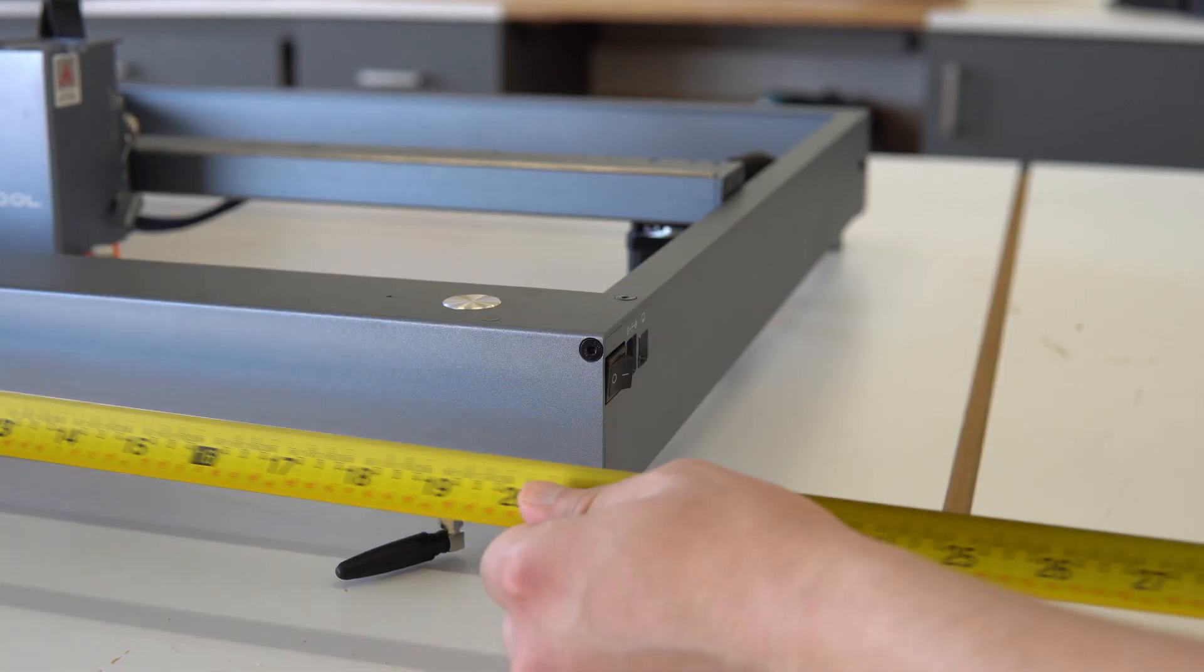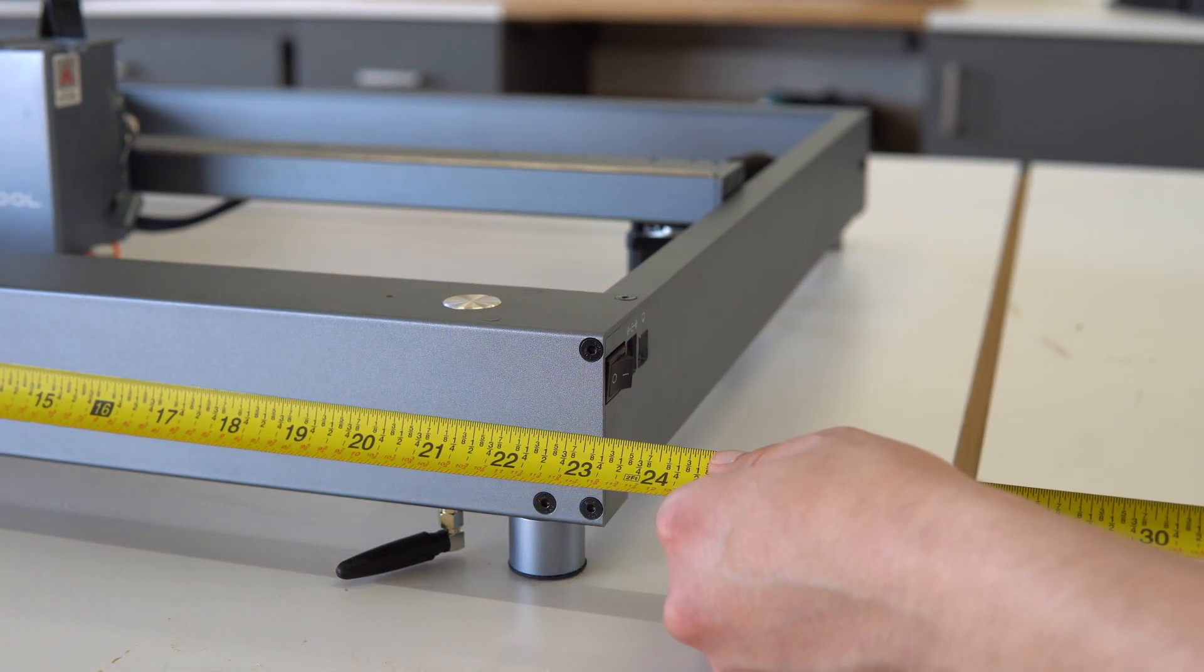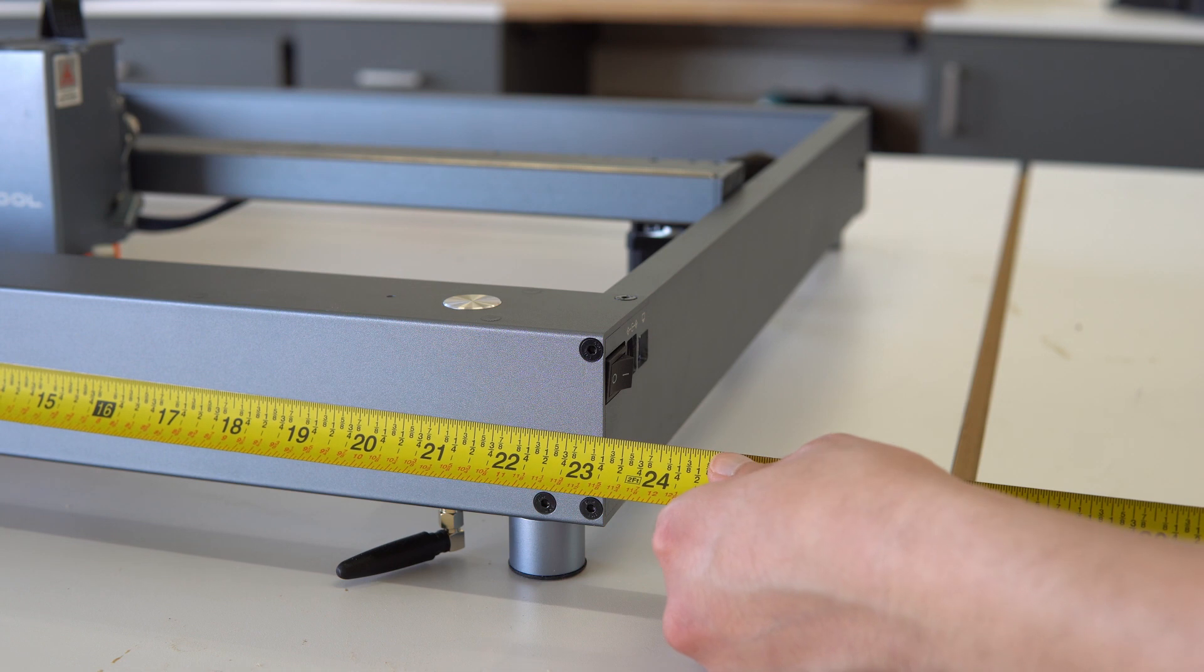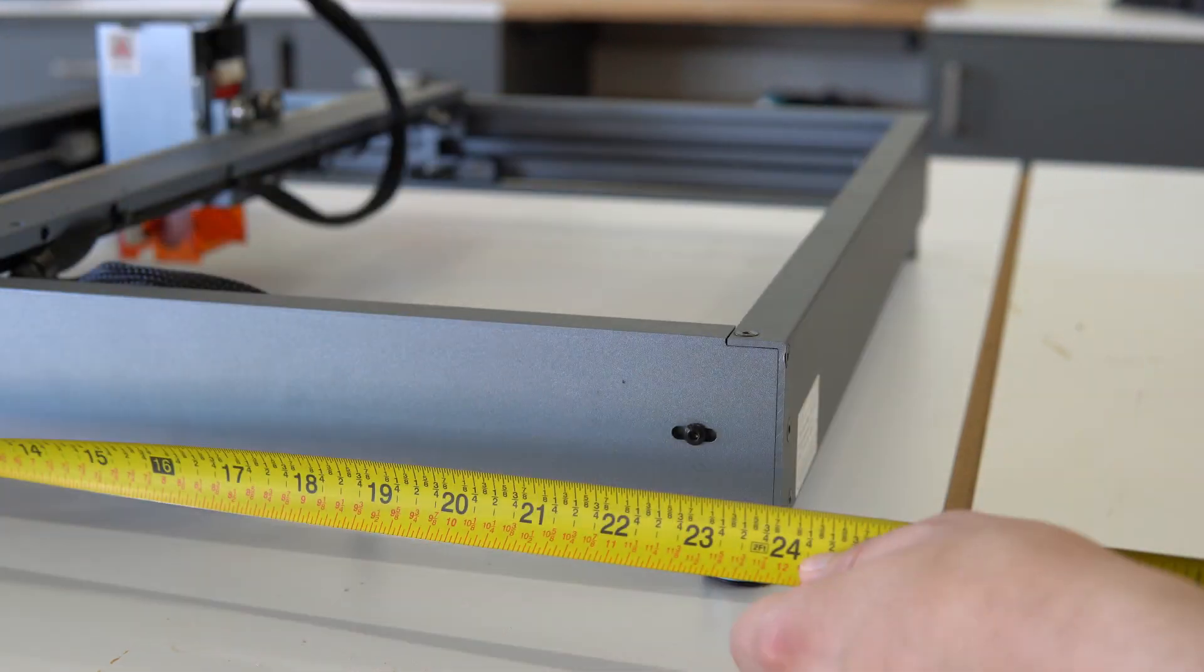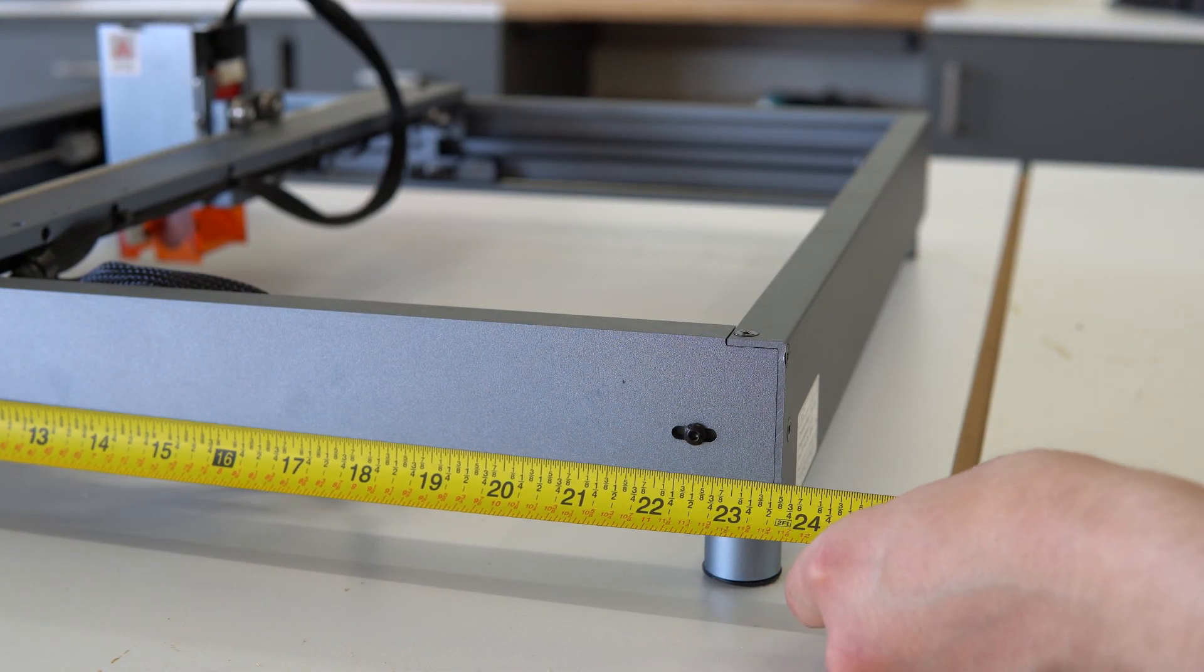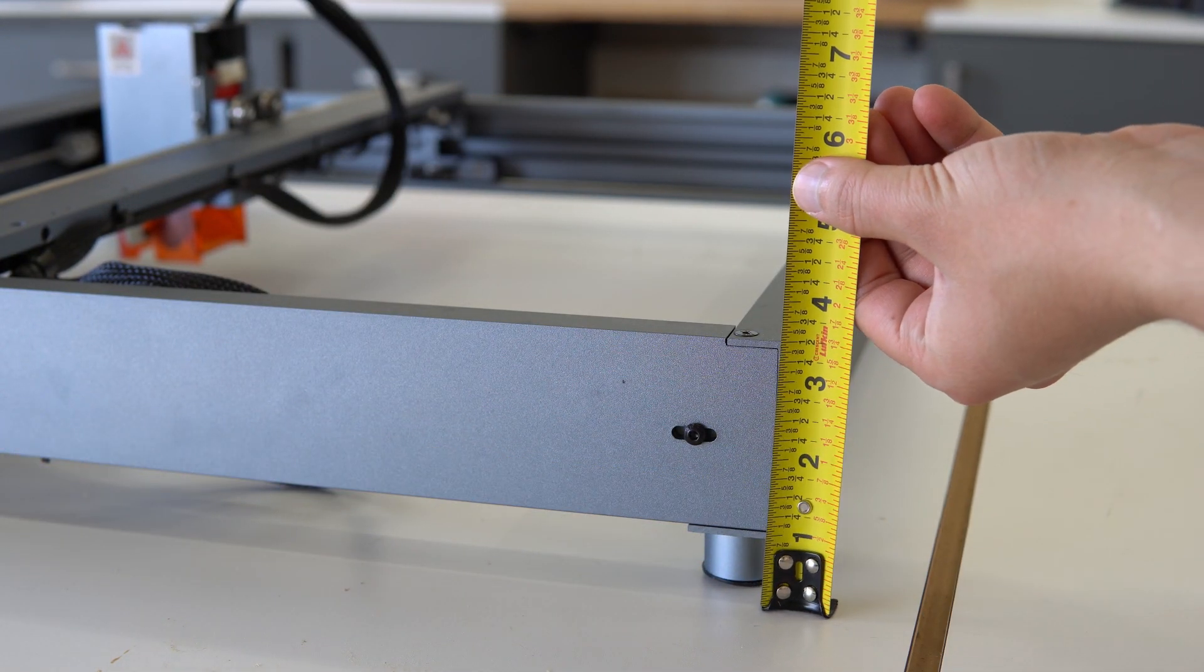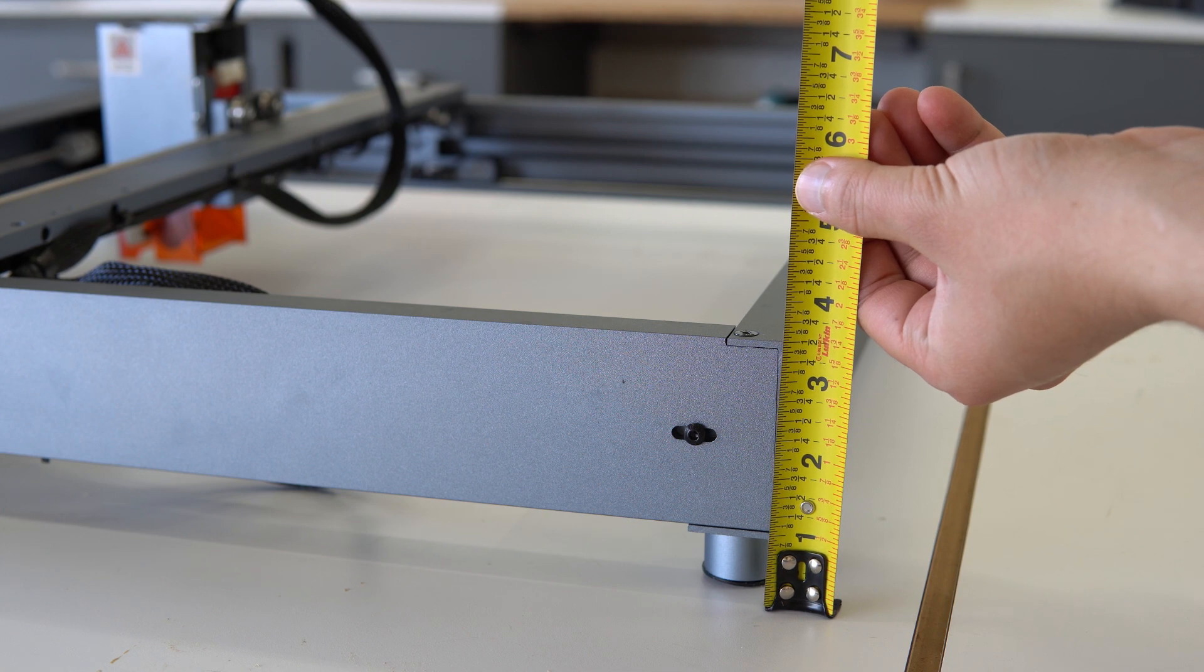Let's talk about the size of the machine. If you're like me, space is at a premium in your shop. The X-Tool D1 Pro has a footprint of 23 and 1/4 inches wide by 23 and 1/2 inches deep. It is also 3 and 1/2 inches tall with the standard kit.